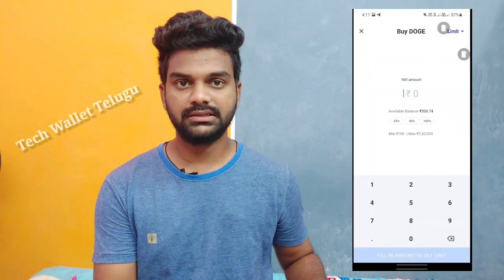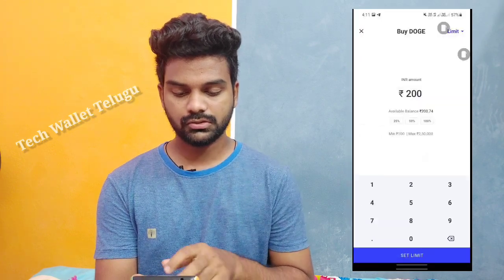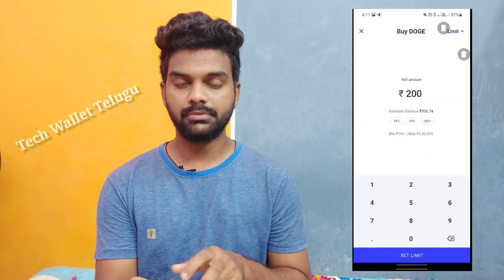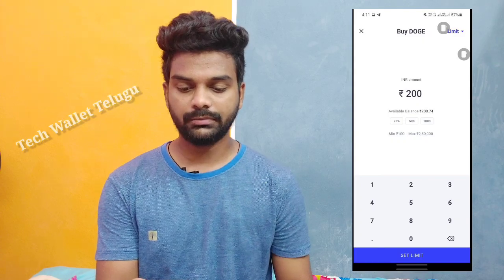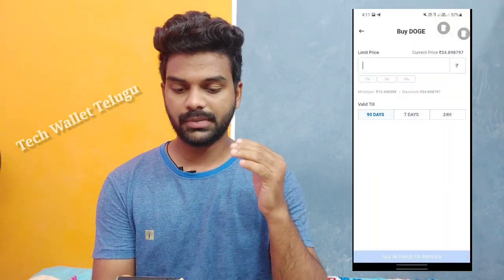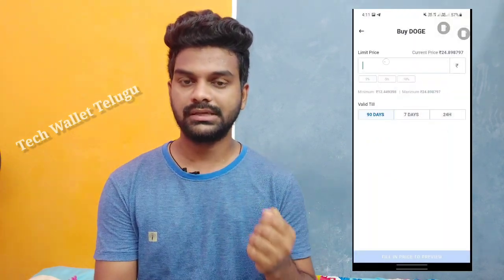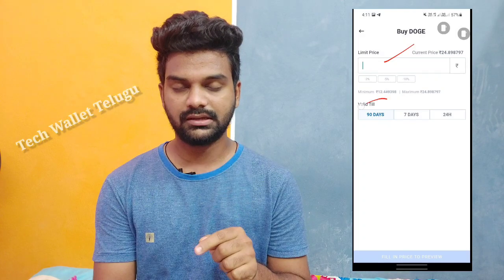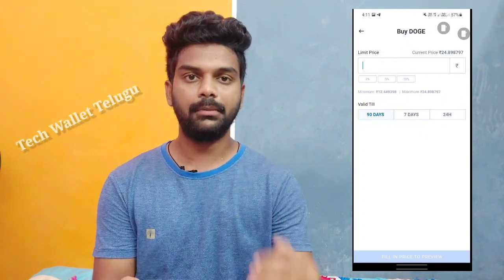If you want to buy 200, you can enter the amount. Then click on the next page. Then click on the set limit option. Then click on the limit price. So if you want to buy at this price, you can enter the price. At present price is $24.86. If you want to enter $20.00 as your target price, you can buy a coin.